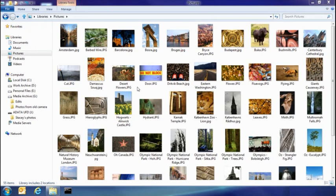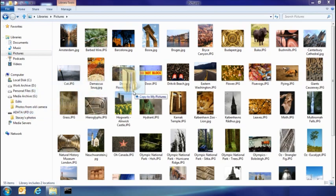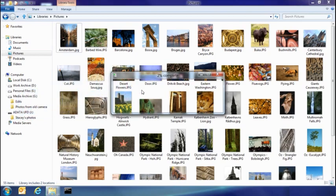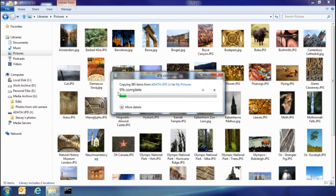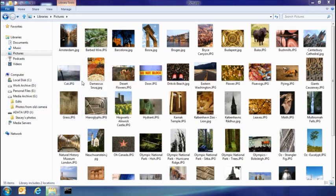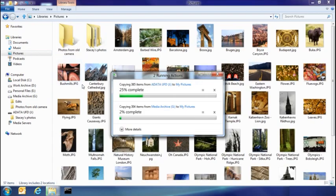So the first thing I want to show you today is the new consolidated copy experience. Let's say my sister's dropped by and she's got some pictures on a USB stick. I'm going to go ahead and take those and copy them into my pictures library. I also have a set of pictures I've been keeping on another part of my hard drive, and I'm going to drop them into my picture library as well. And you can see here, now both copies are running in the same spot of my UI, easy for me to see what's going on.